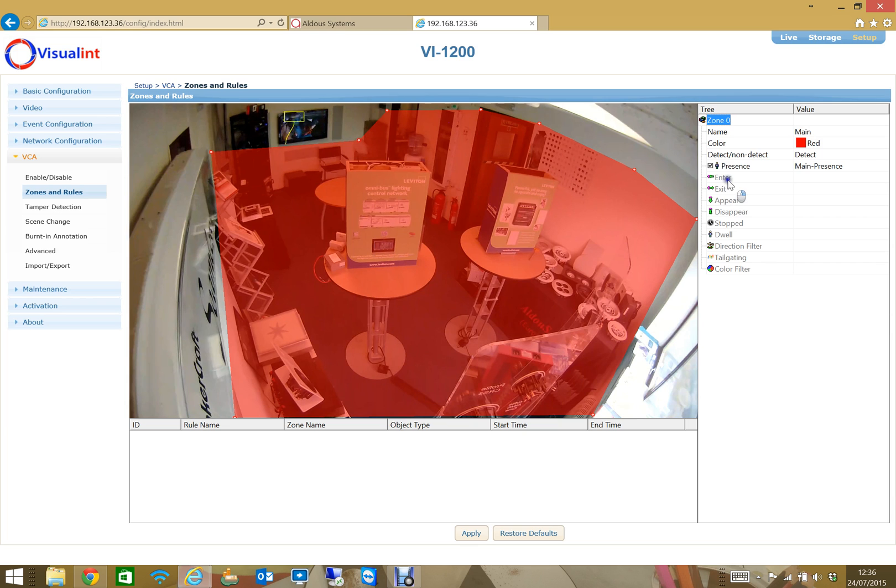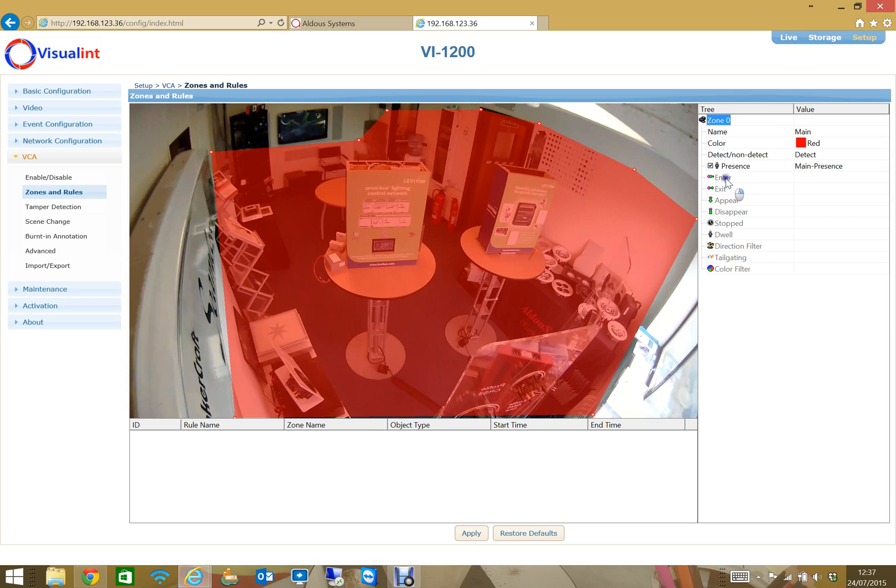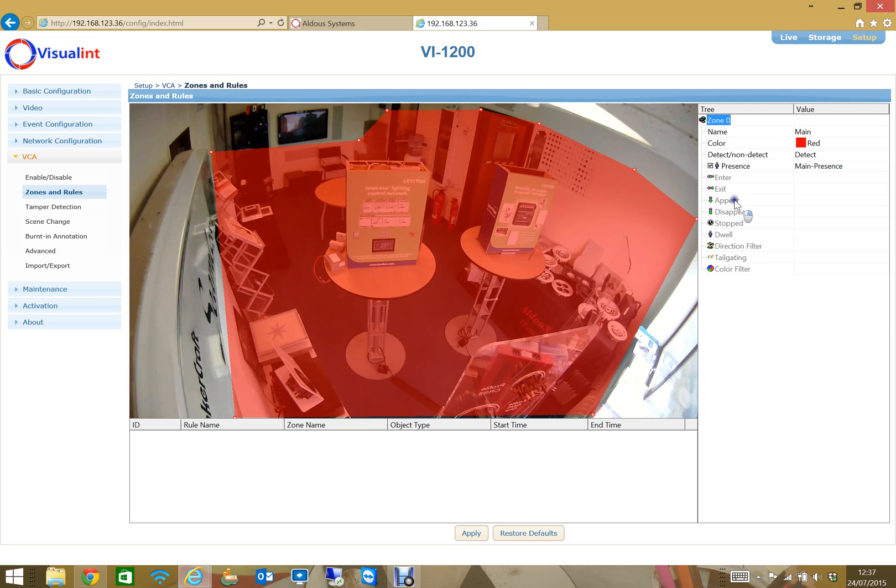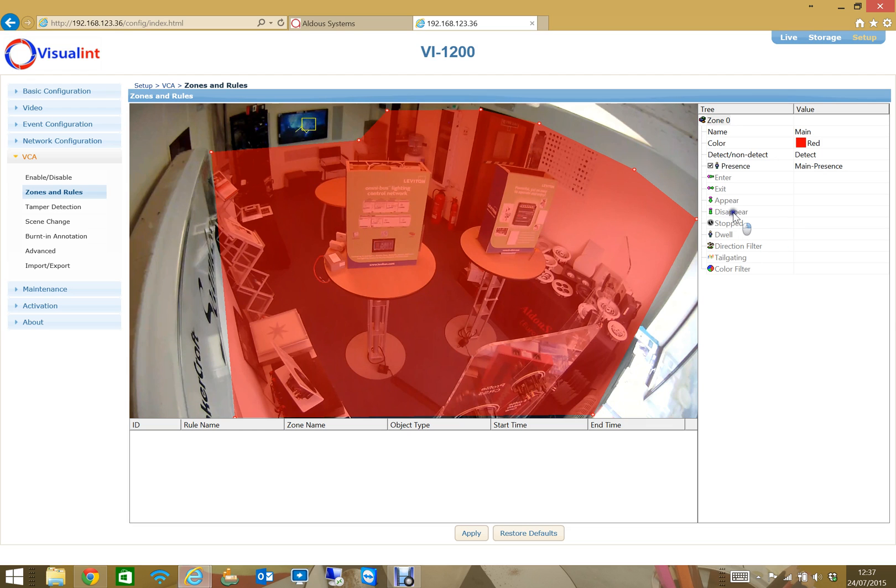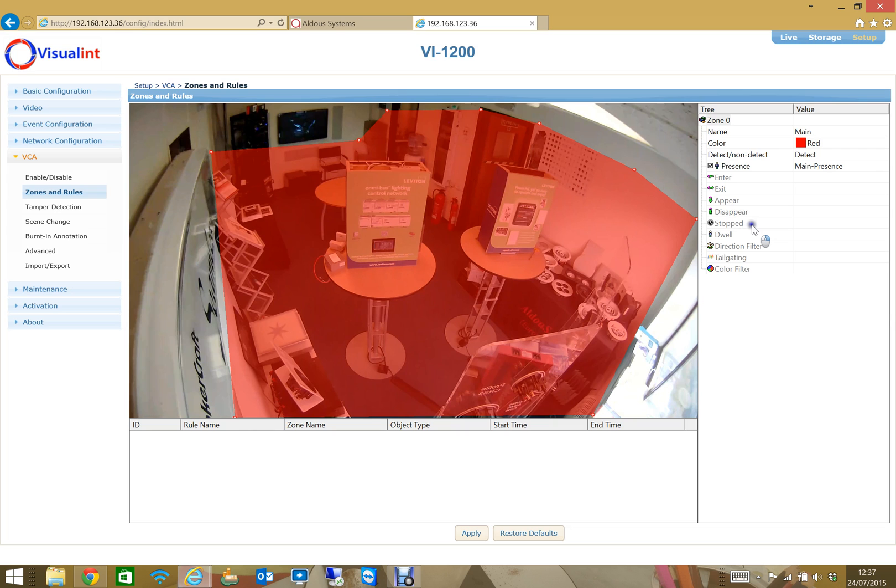But I could filter on when someone enters the room, someone exits the zone, if someone appears. This doorway is a good example because you're not actually entering the zone, just appearing because the entire doorway is consumed by the zone. If someone disappears, as in leaves the zone, stops - if someone's moving and then stops.